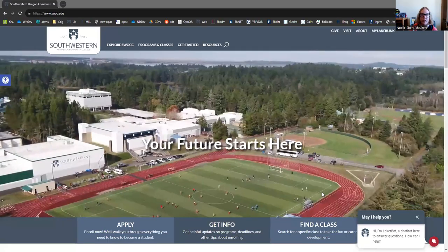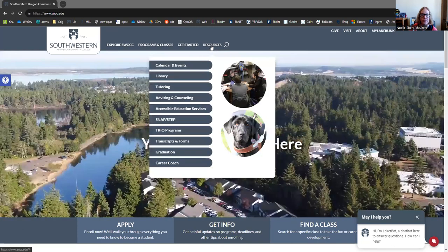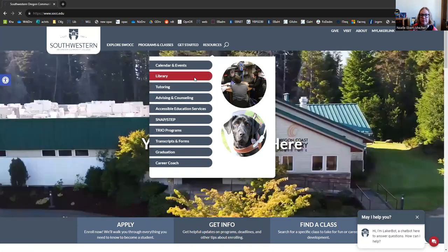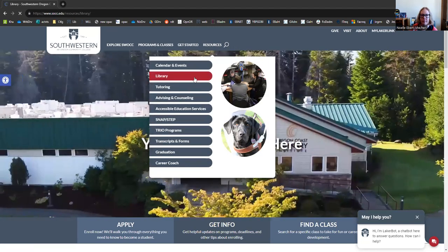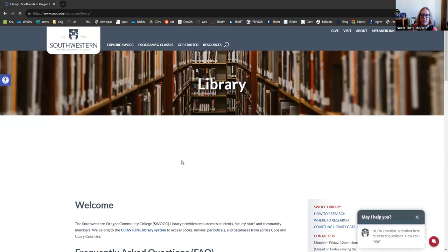I'm just going to share my screen here, and we are going to look at the Southwestern homepage. If you want to find the library website, check out Resources, and then go to Library. It's just going to take a few seconds for the images to load for some of our subpages.